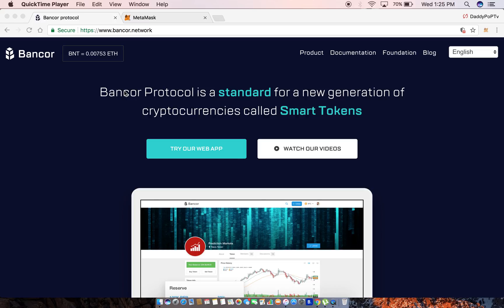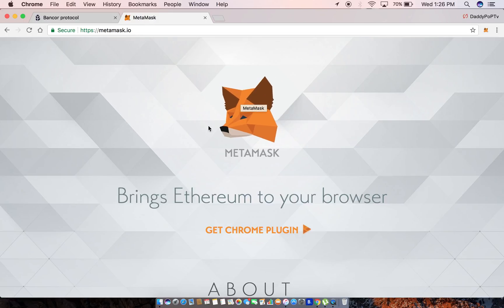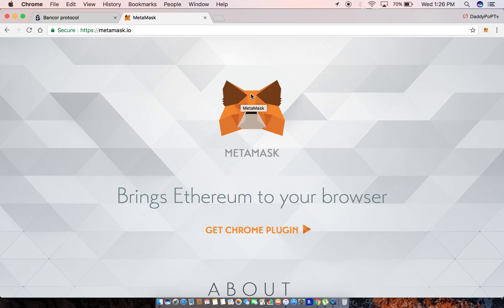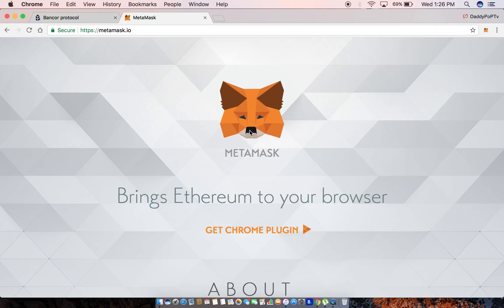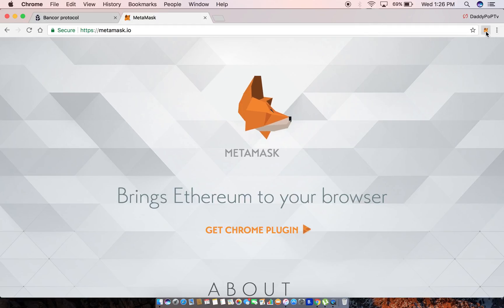Now if you don't know MetaMask, this is MetaMask, you see this Fox. MetaMask is a Chrome extension that allows you to access the Ethereum blockchain through your Google Chrome browser. If you don't have MetaMask and never used MetaMask, I'm gonna provide the link below. It's gonna look like a little Fox up at the top of your browser.